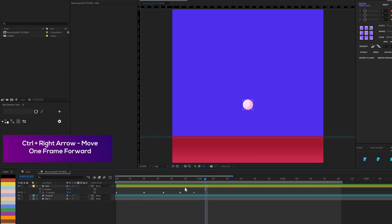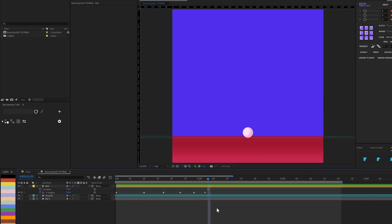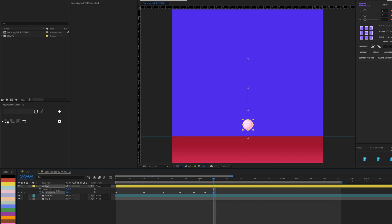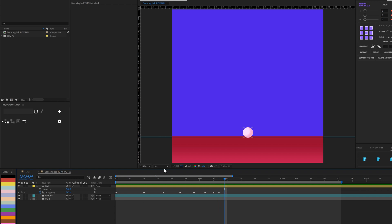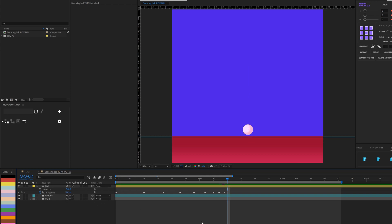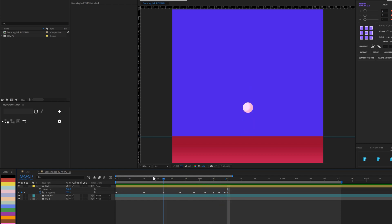I'll go forward four frames and copy-paste the ground keyframe again. Then three frames forward, bring it up just a tiny bit. Two frames forward, copy and paste. Two more frames forward for a very subtle bounce. Then one frame forward and copy-paste. This gives us the diminishing bounce pattern.